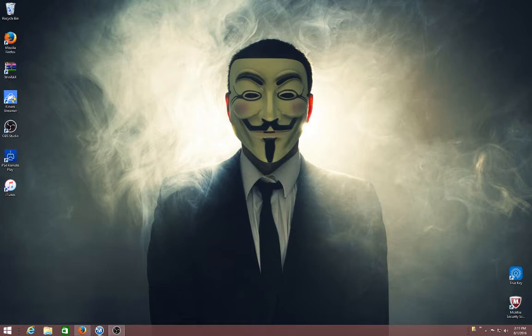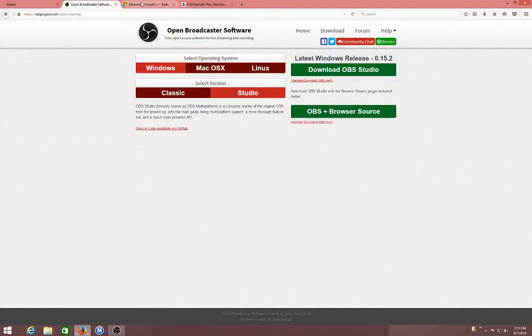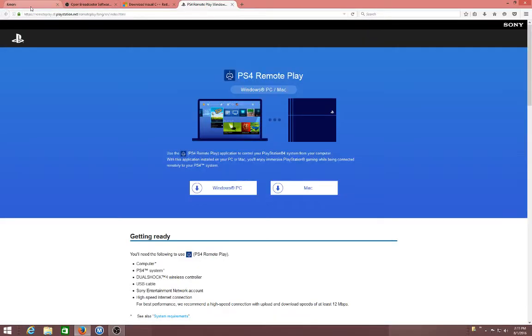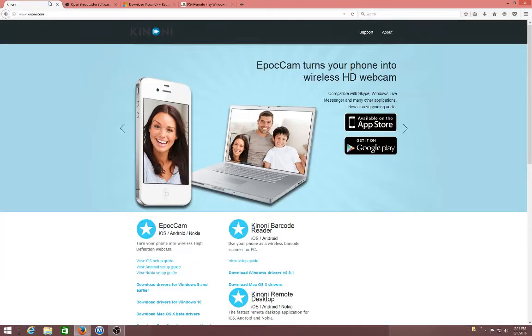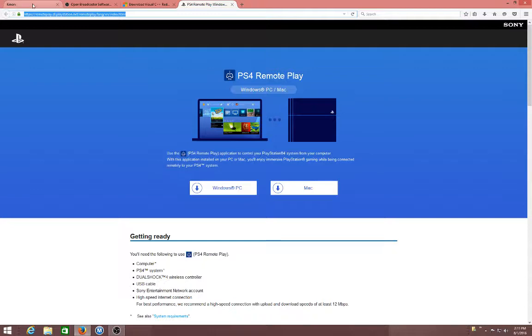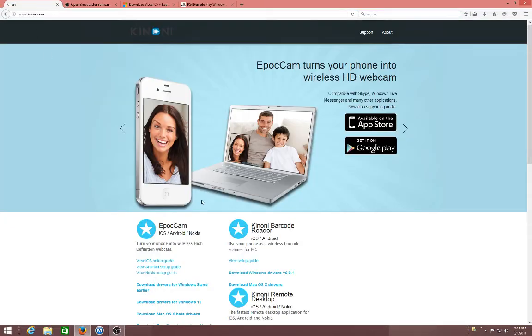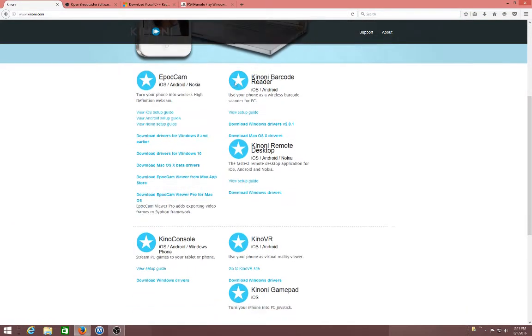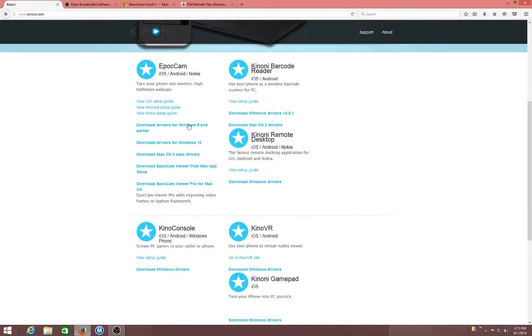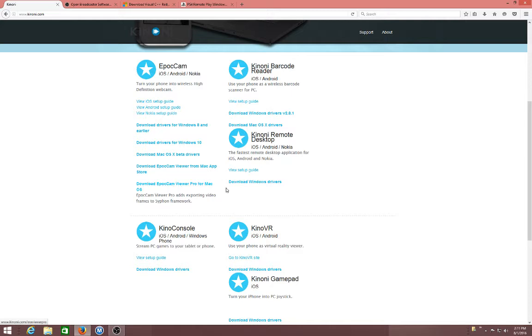So first you'll need to go here. I'll have all the links in the description. If you're on Windows 8 or lower, use this link. If you're on Windows 10, use this one. If you're on Mac, use this bottom one.